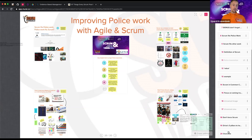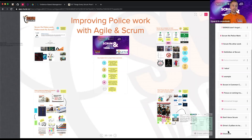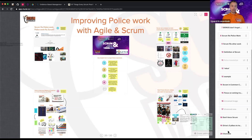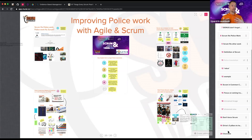Before we dive in, I want to do a little interaction. Please unmute if you'd like to participate, and please turn on your camera — it's much nicer for me to talk to people rather than just myself. I want to ask you: in your experience and daily life, what is the first thing that comes to mind when you think of police? You may speak it out or type it in the chat.